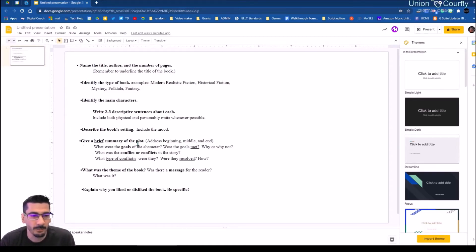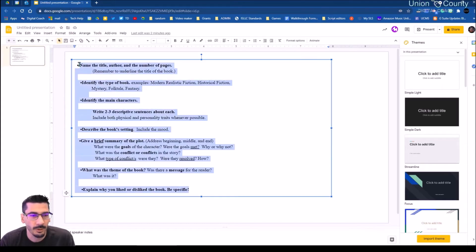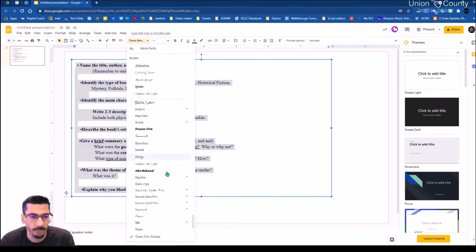I want to do a book report format for our master slides this time. Each of these sections is going to be its own slide layout, just like what I did with the scientific method, but we're going to look at different formatting techniques on different pieces.